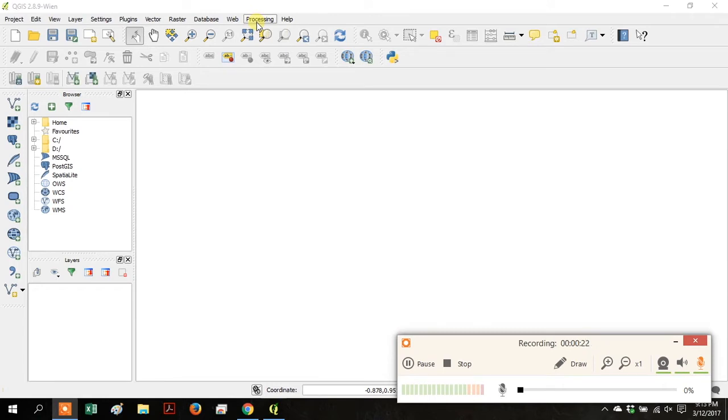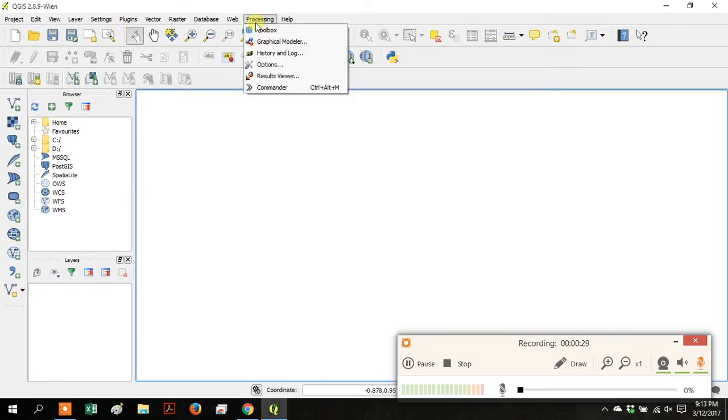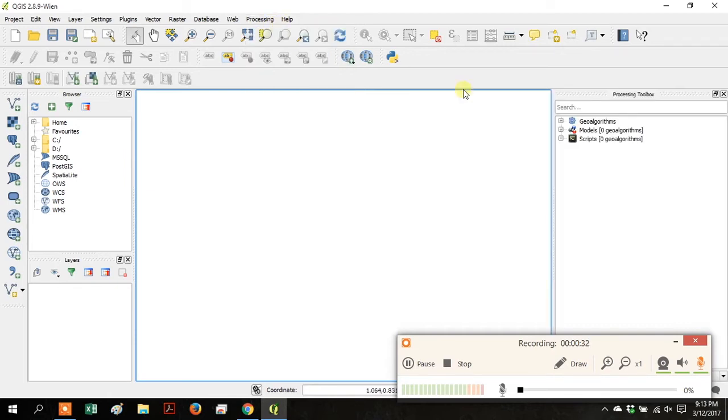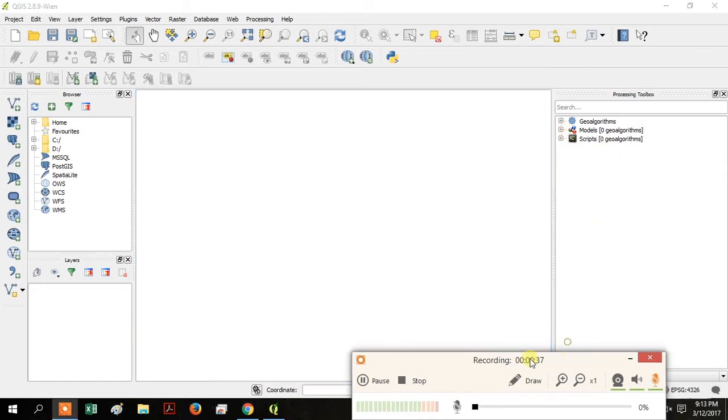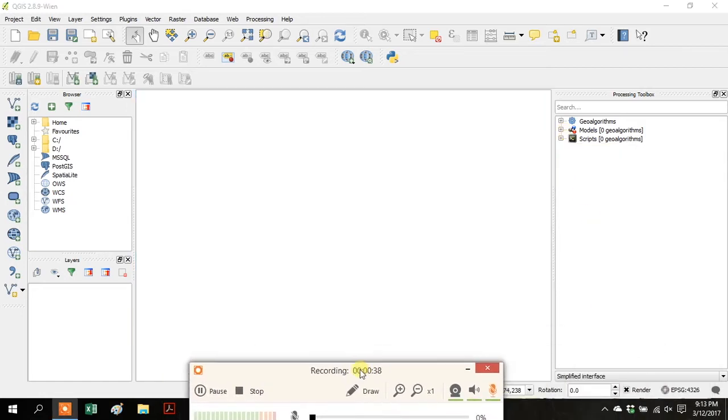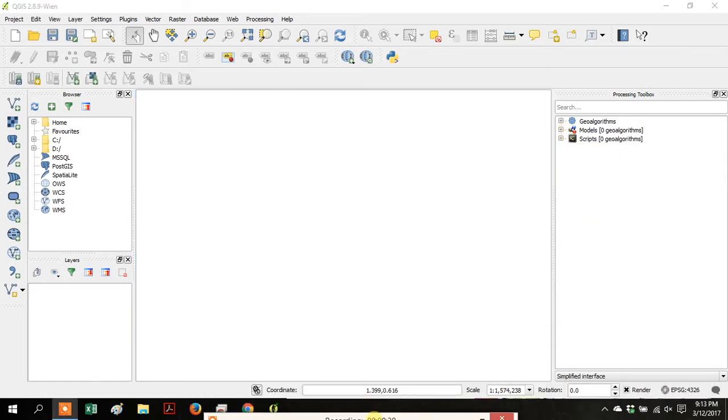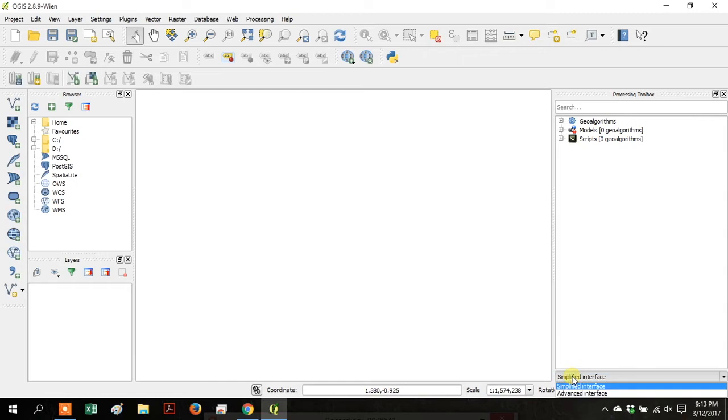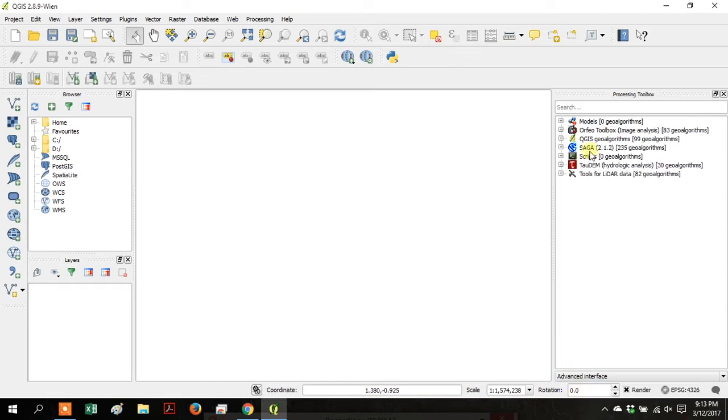Go up to the top toolbar and click on Processing. Go to Toolbox to open the Processing Toolbox panel on the side, and then go down to the bottom and toggle from Simplified Interface to Advanced Interface.